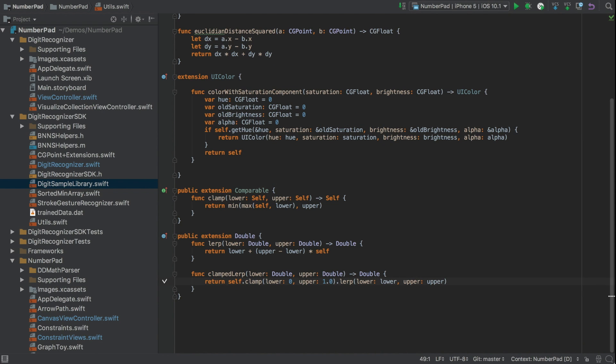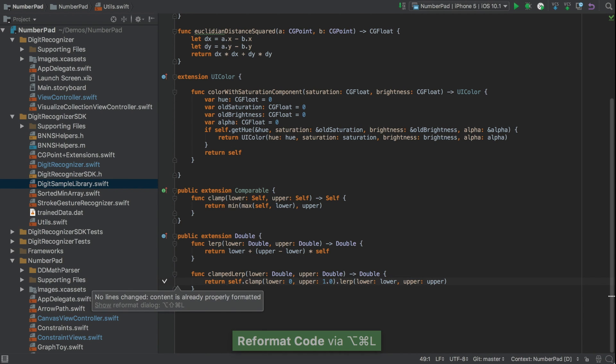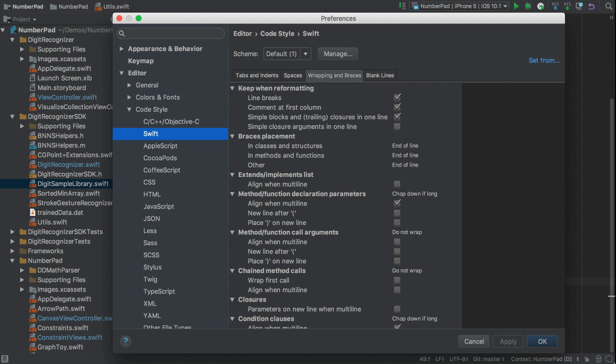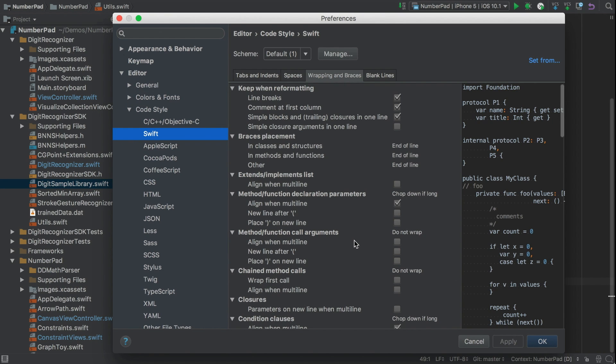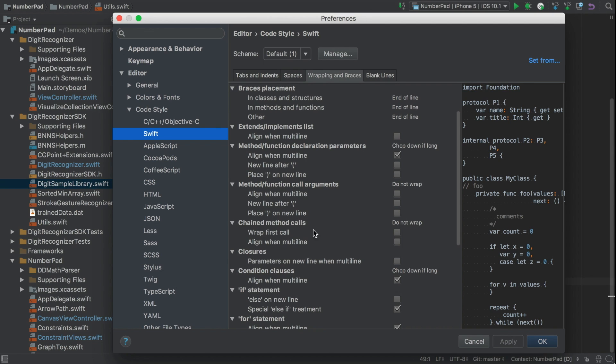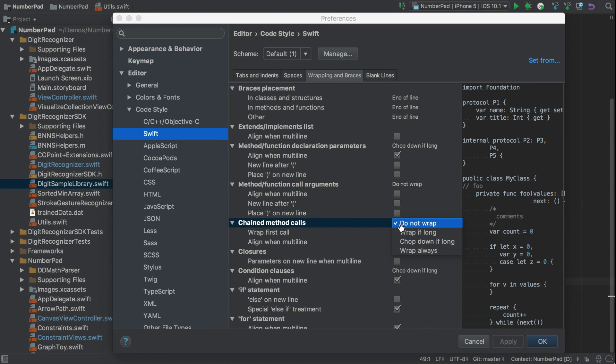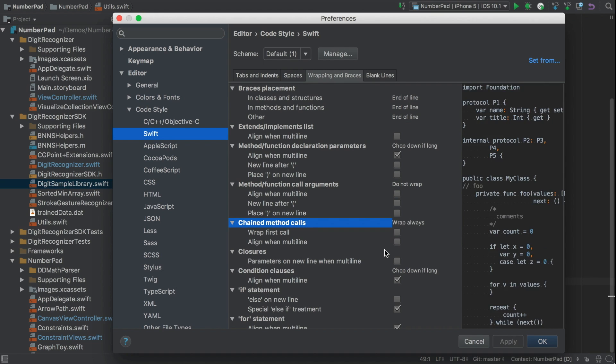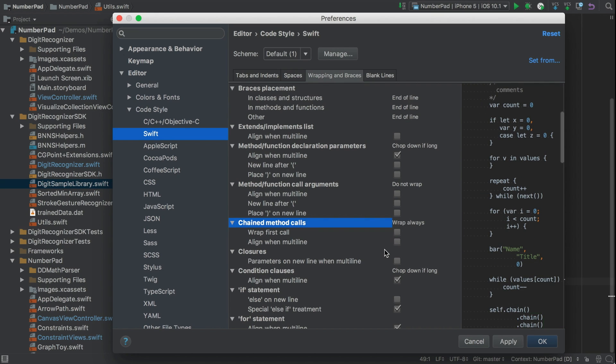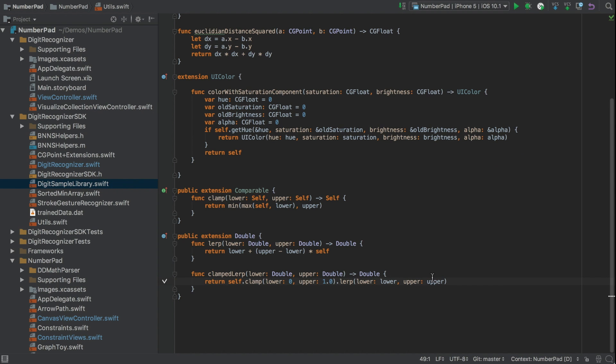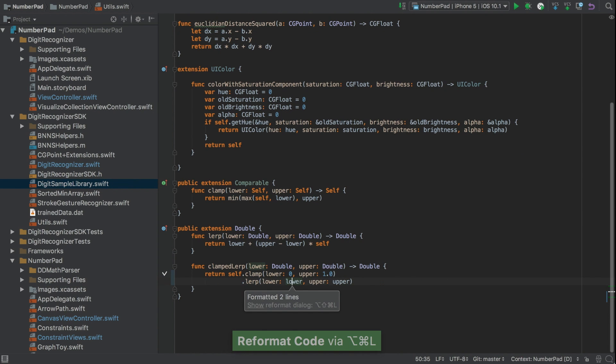Another common idiom in Swift is chaining a series of method calls. Once again, the default is not to wrap when reformatting. So let's change that under chained method calls. This time the line was not so long, so we'll say WrapAlways to force it. And we'll check AlignWhenMultiline. And reformat. And now we can see the calls are split up, and the method names are nicely aligned.